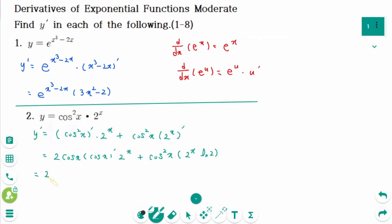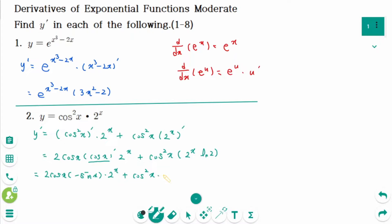Then 2 cosine x times (cos x) prime is minus sine of x, times 2 to the power of x, plus cosine squared x times 2 to the power of x times ln 2.